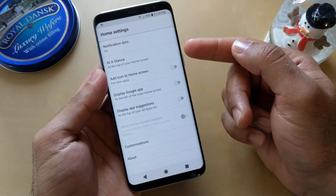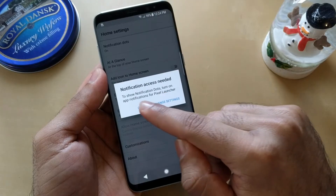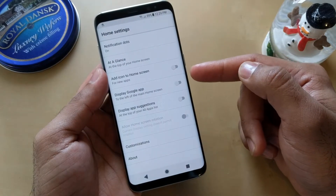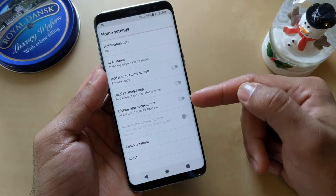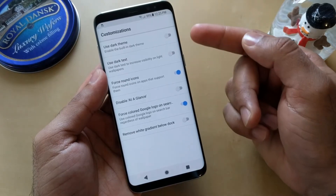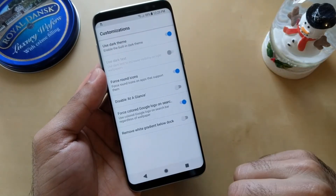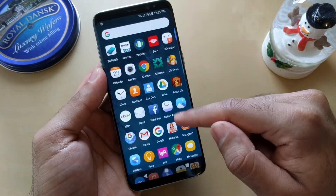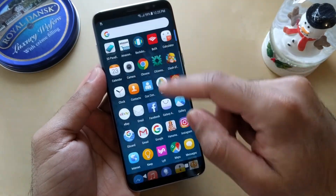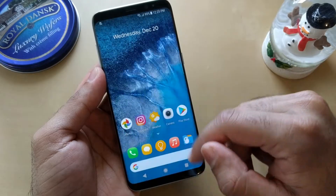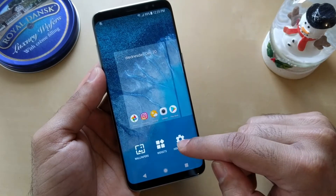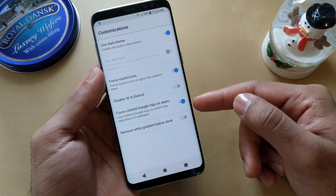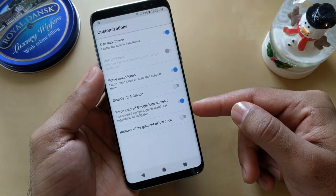Links for this APK are in the description. There are also customizations available in this application — you can choose dark or light theme. The background is transparent. You can also force the Google icon logo to be colored.